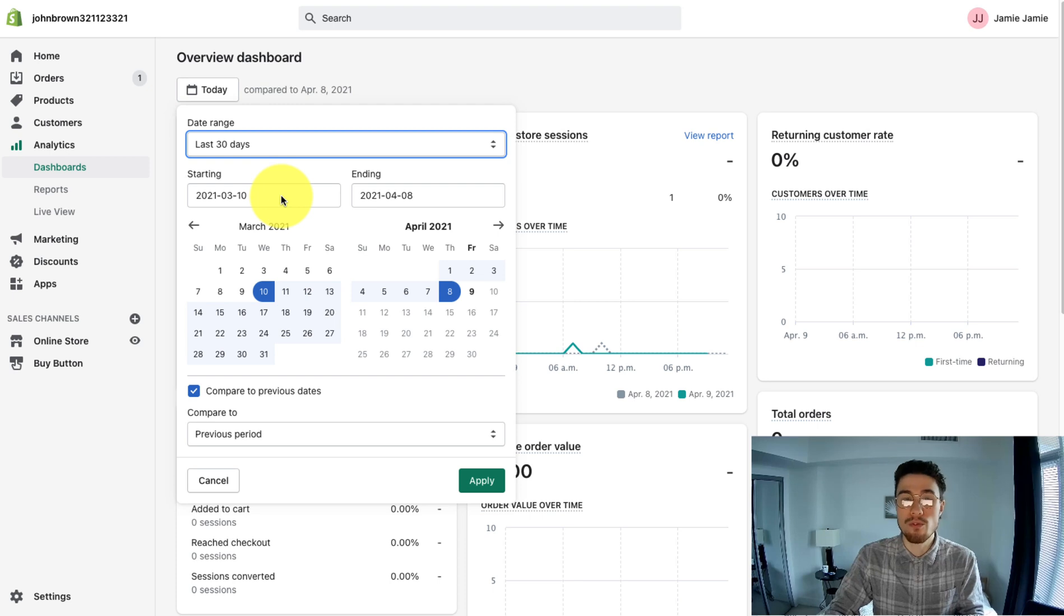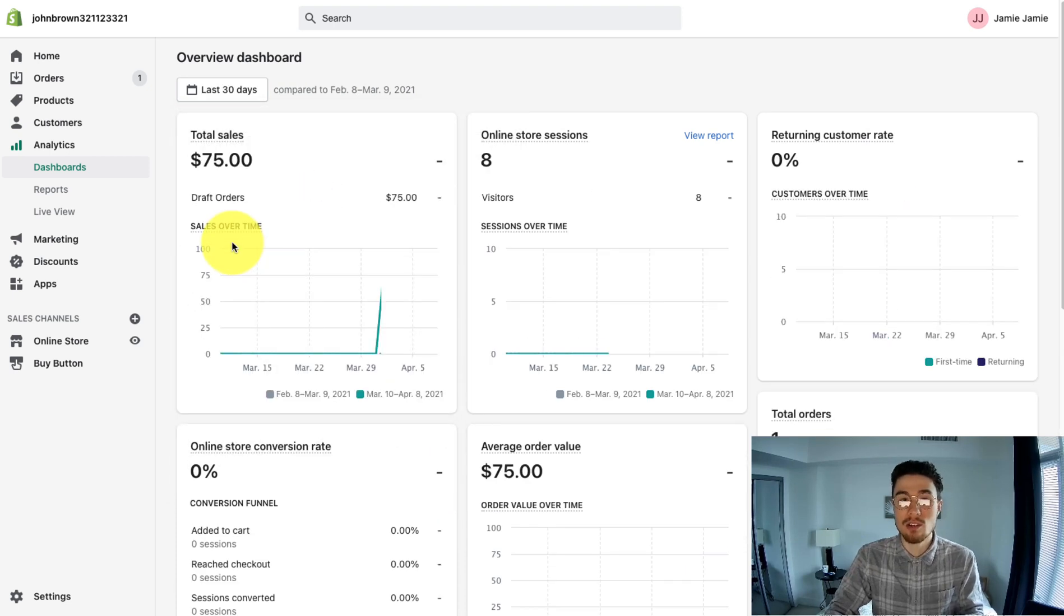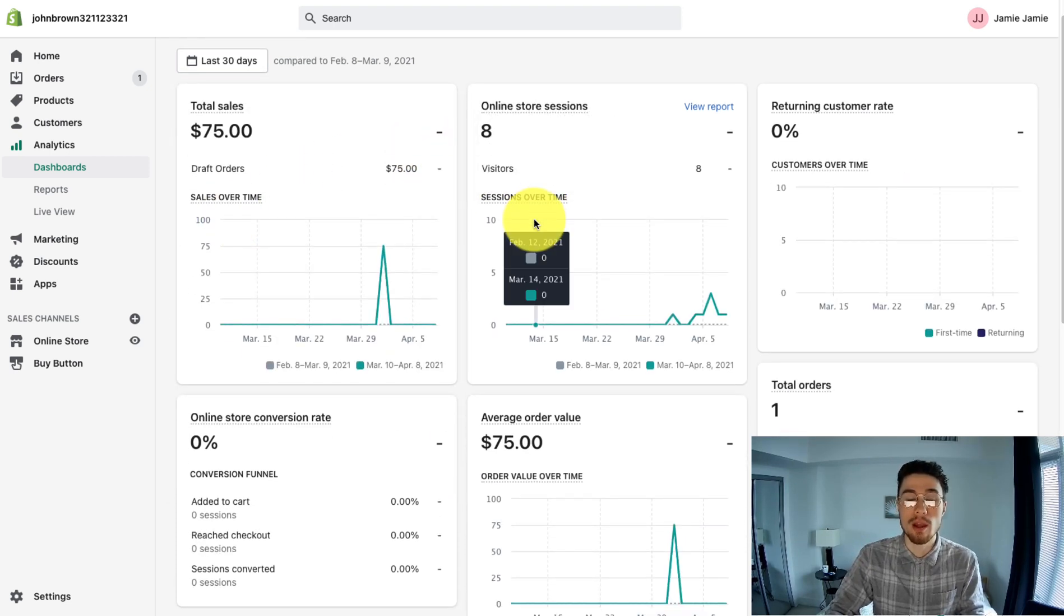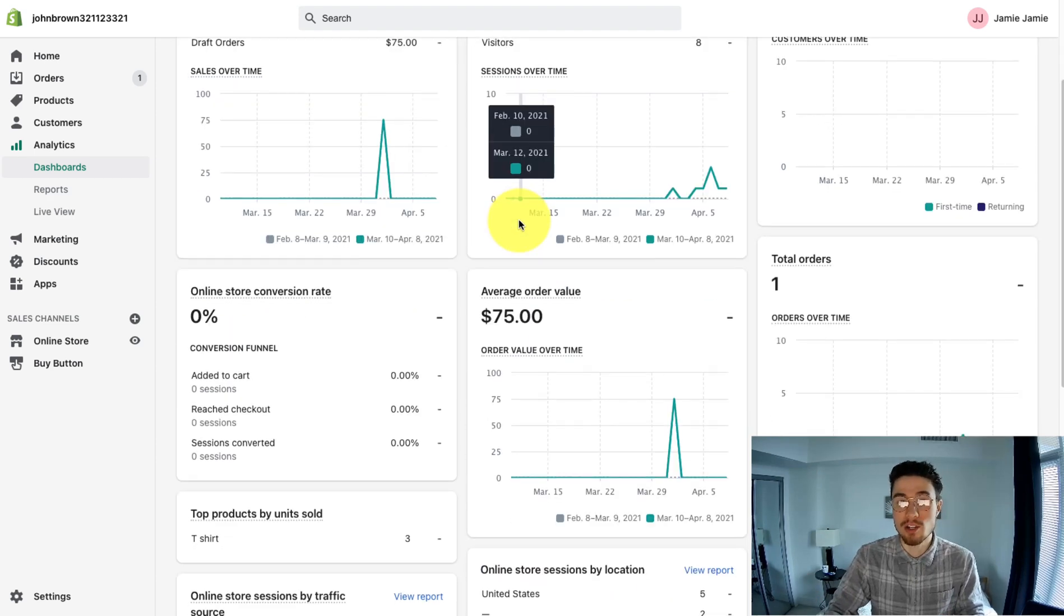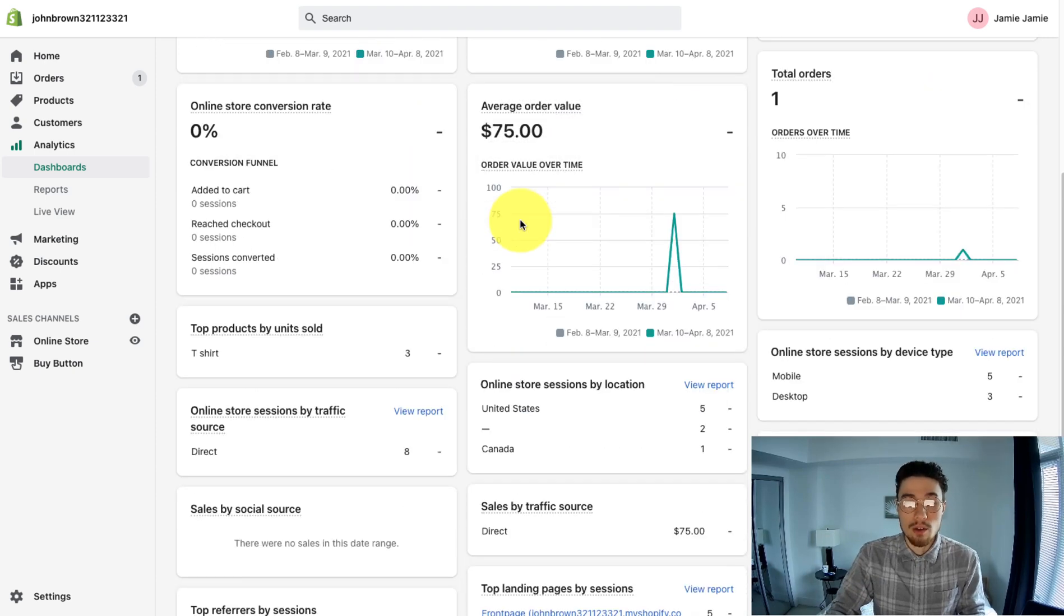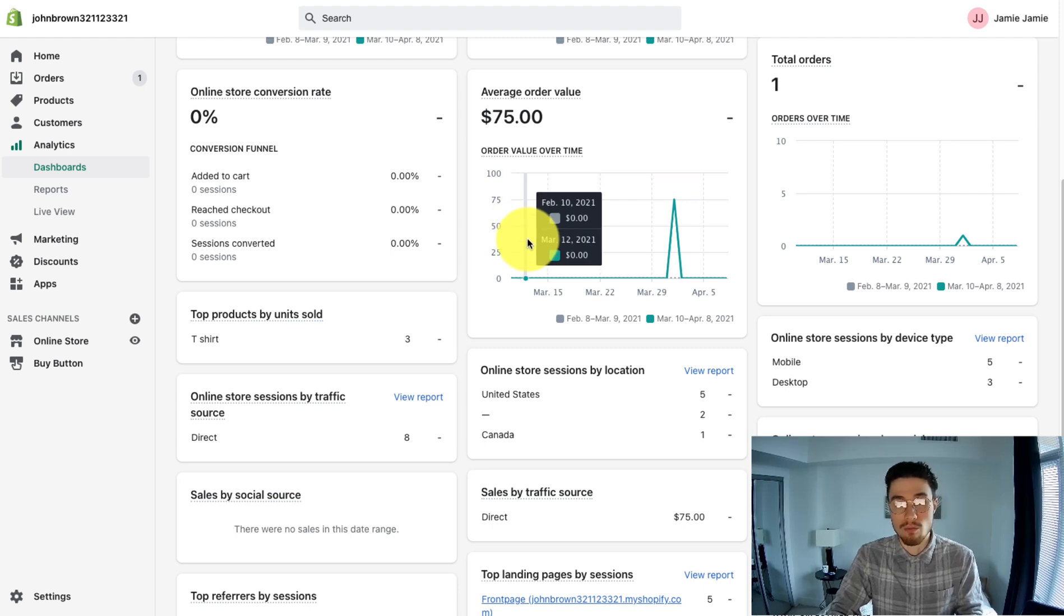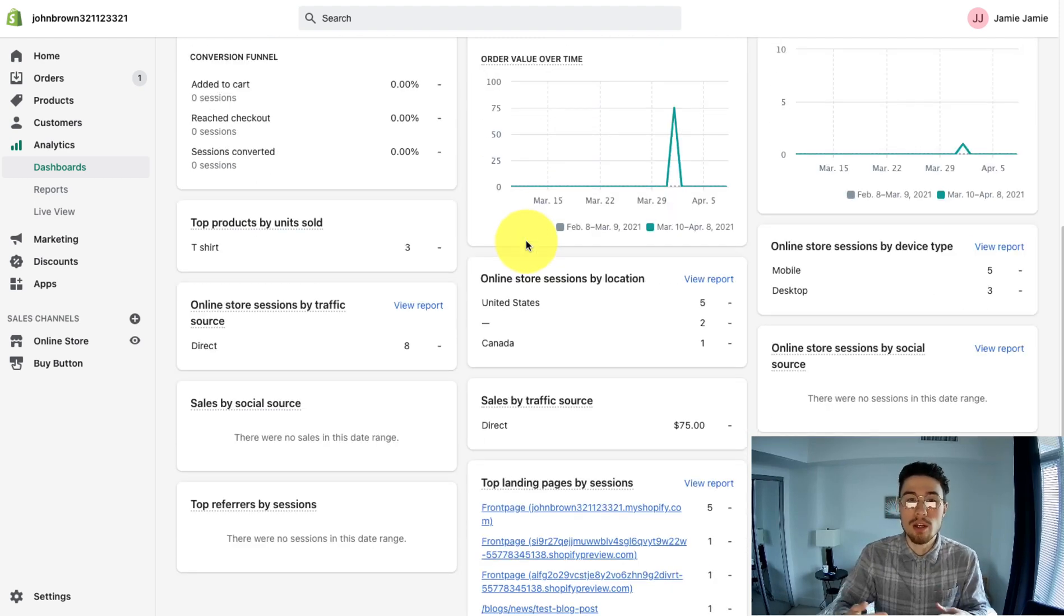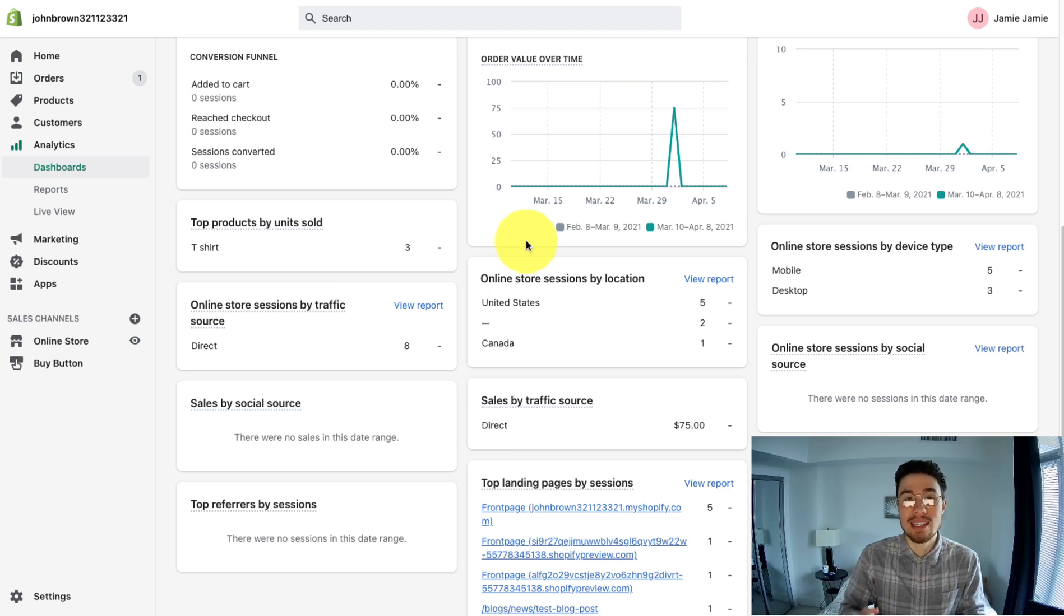It's going to show you a good overview of how your store is performing. You have things like total sales, online store sessions, returning customer rate, and your online conversion rate. It also gives you some good metrics such as your average order value, where sessions came from, which products sold the most. Overall, it gives you a good understanding of how your business is performing without getting into too many detailed reports and without having to configure those reports yourself.